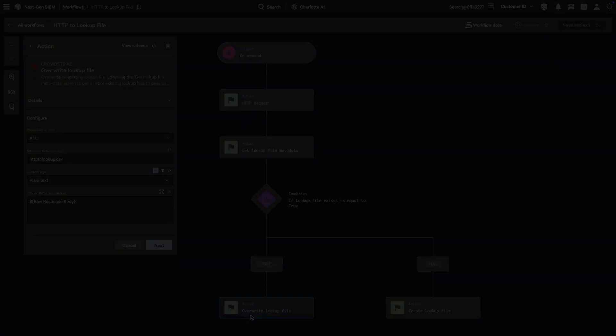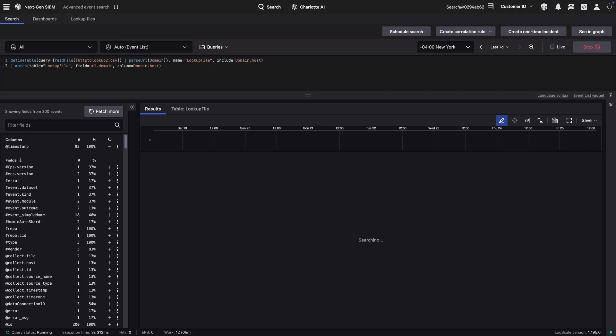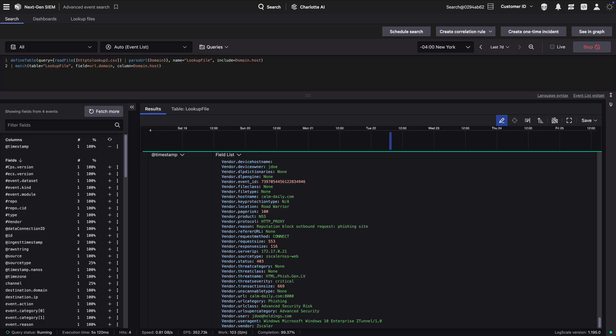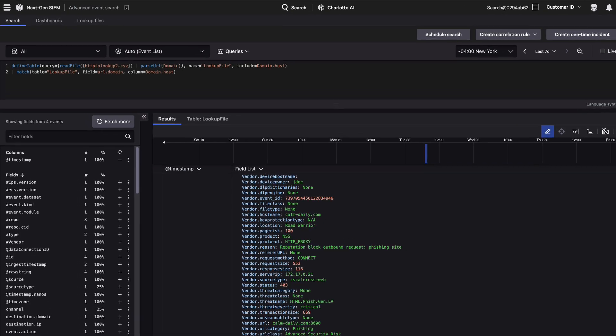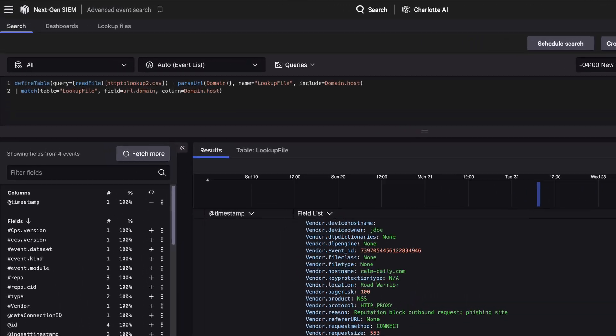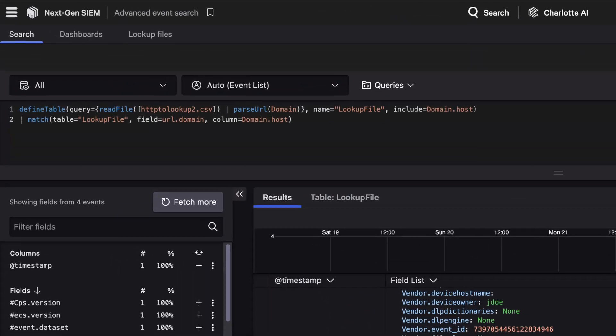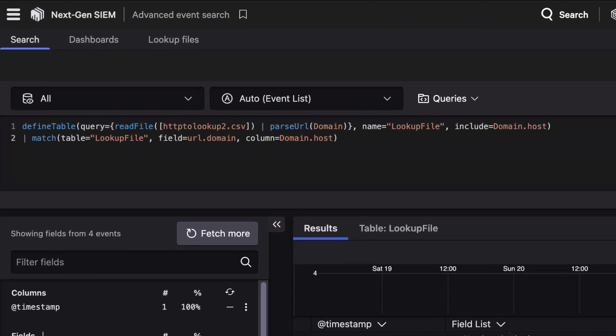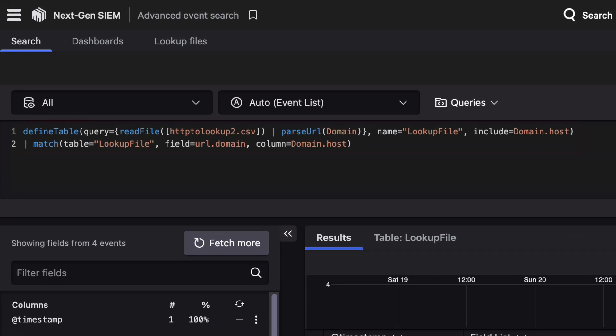Next, put the data to work in Falcon Next-Gen SIEM. Reference your dynamic lookup file within Advanced Event Search using the Match function to filter and correlate events.